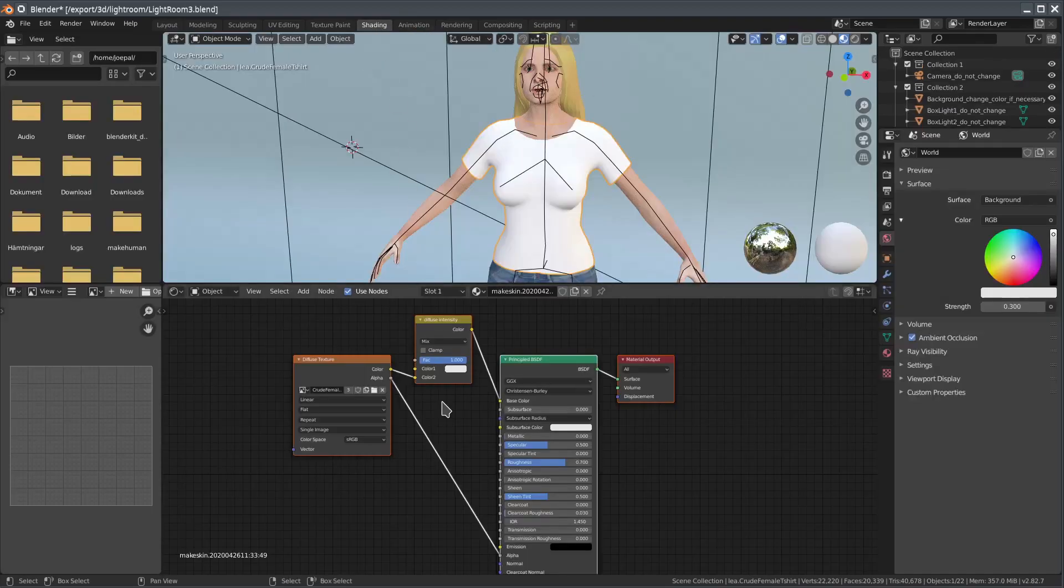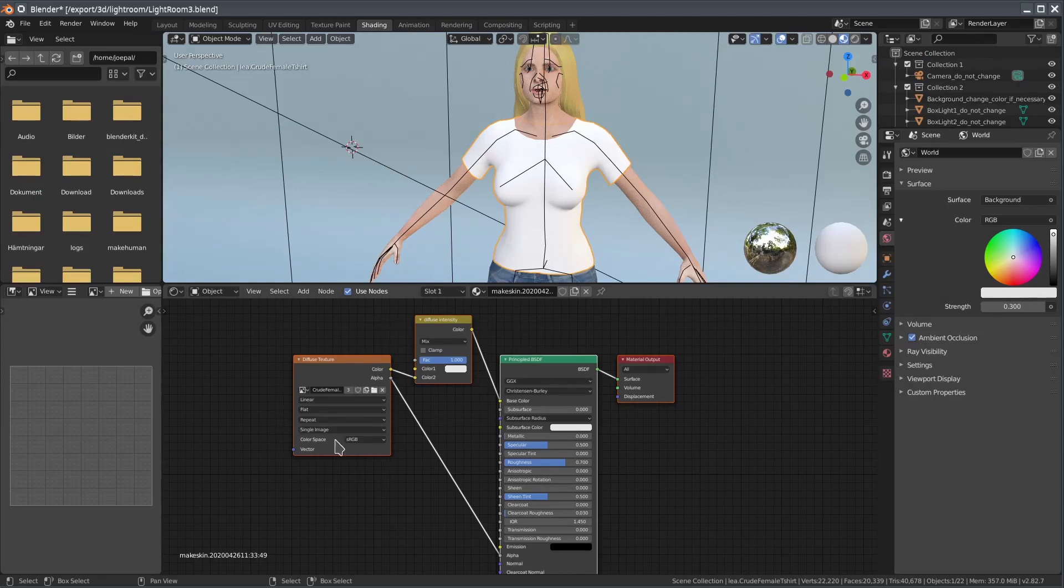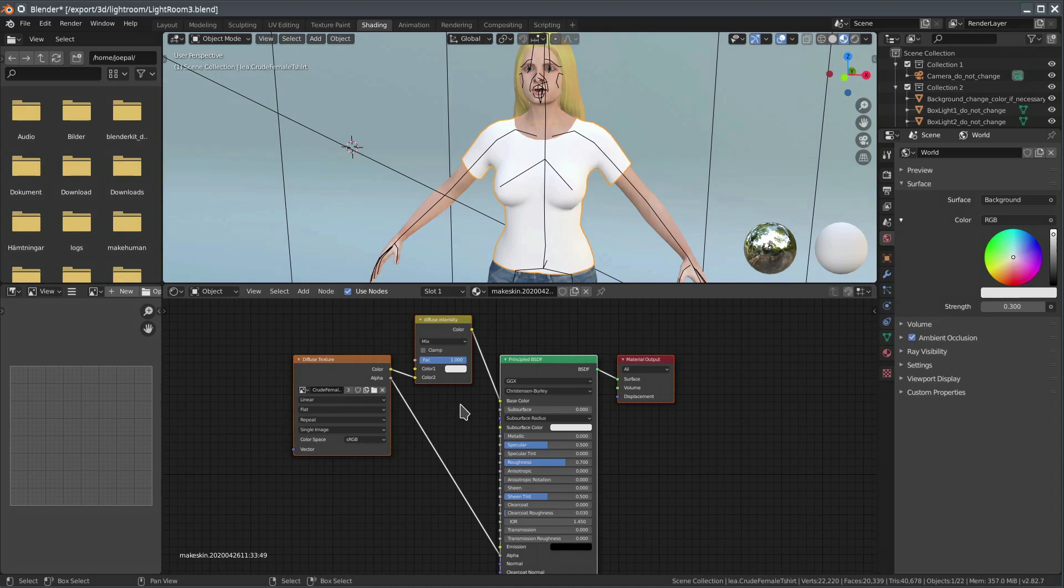Taking a look in the shading panel, we can see that there is a normal image texture hooked to a Mix RGB node. The reason for this setup is that MakeHuman supports applying both a diffuse texture and a plain diffuse color. Here, we're keeping the mix factor at 1. That is, we use 100% of the texture and 0% of the diffuse color.